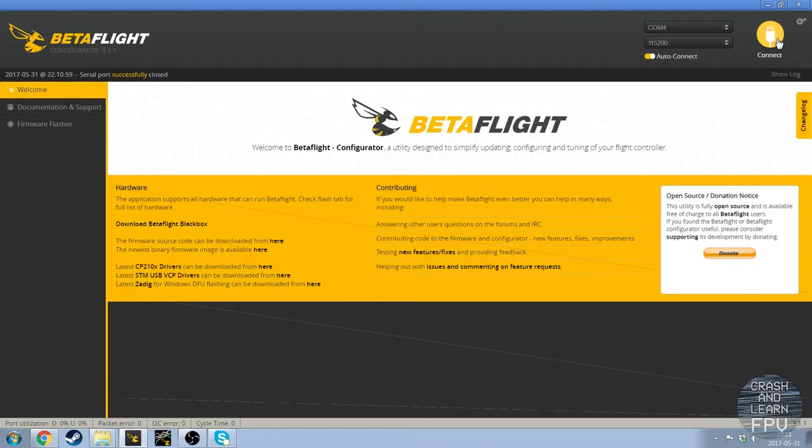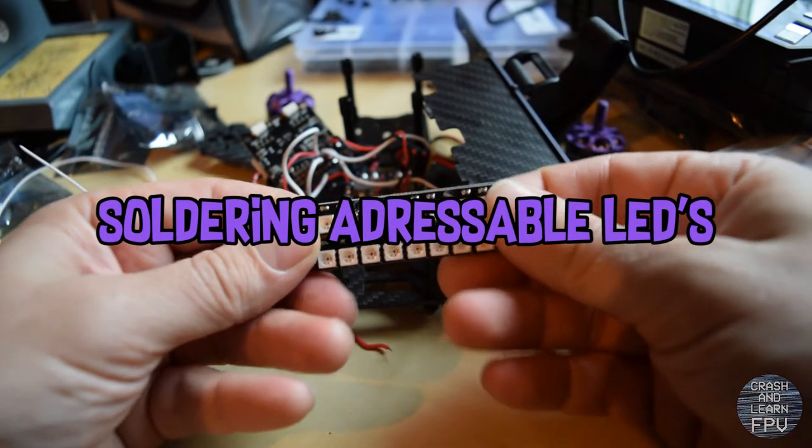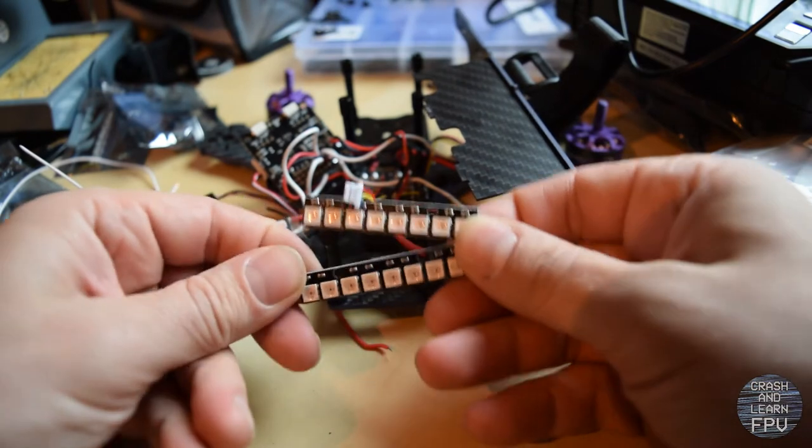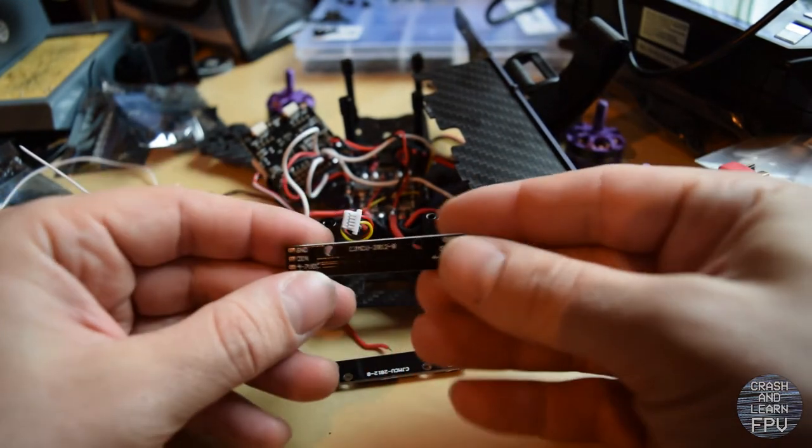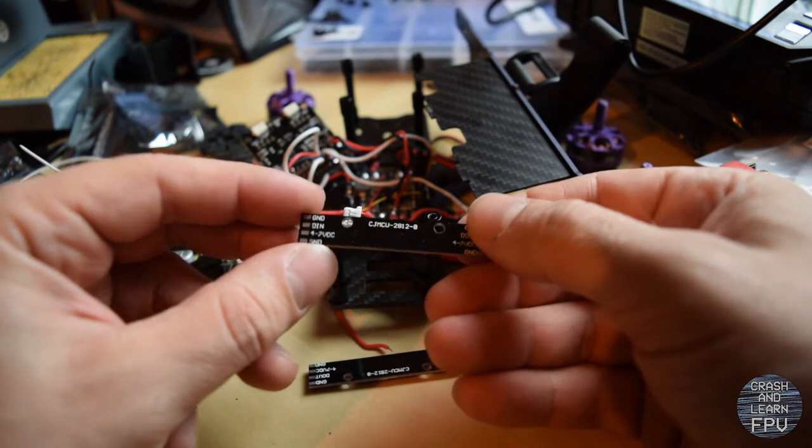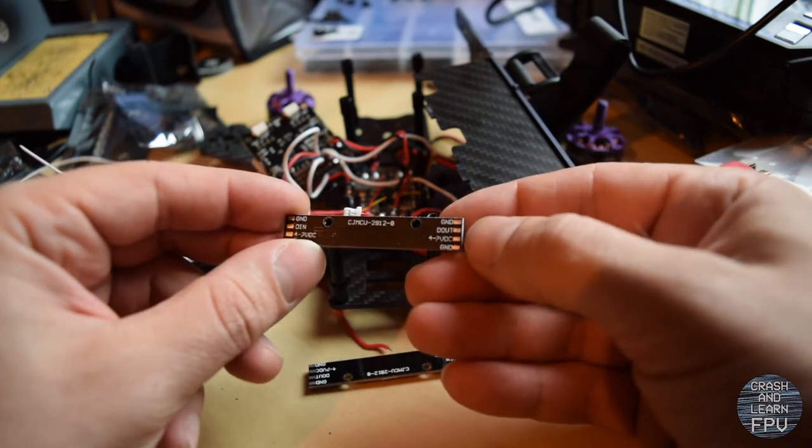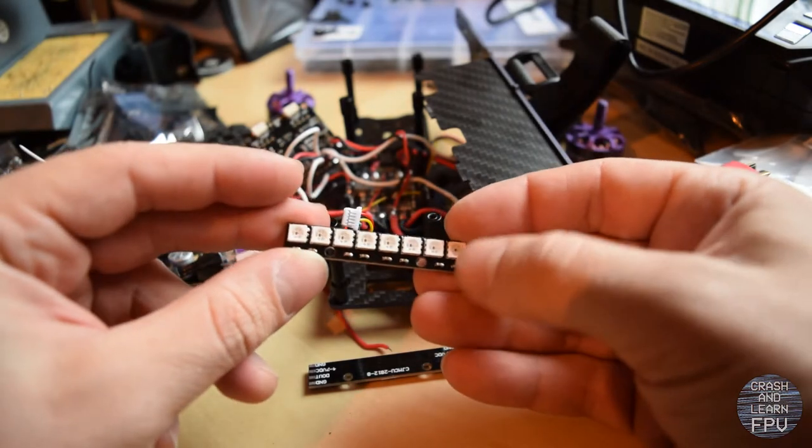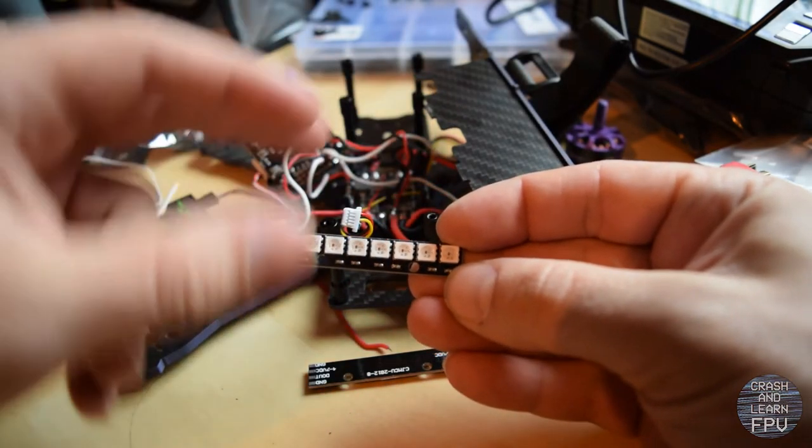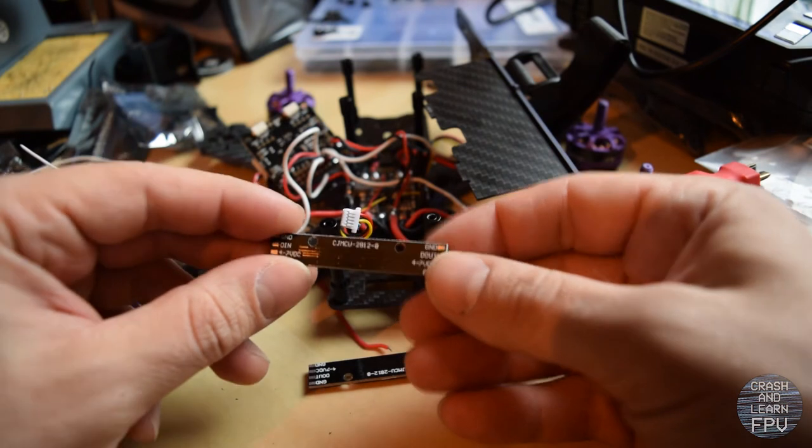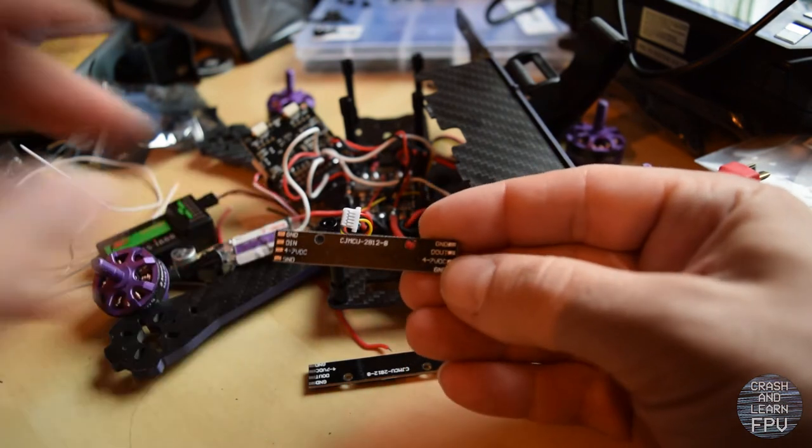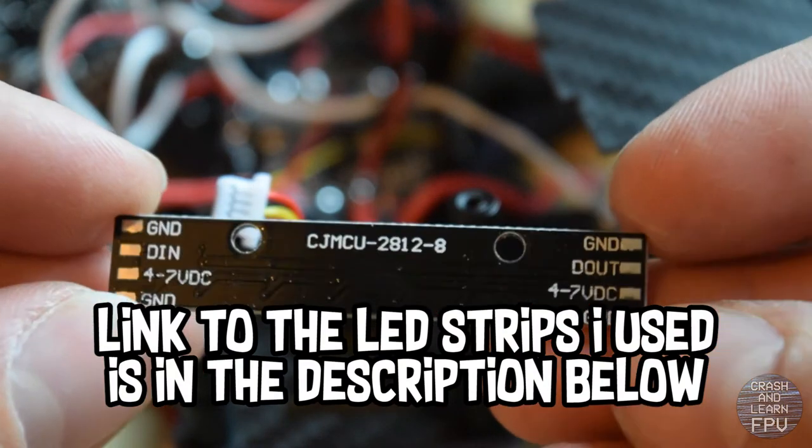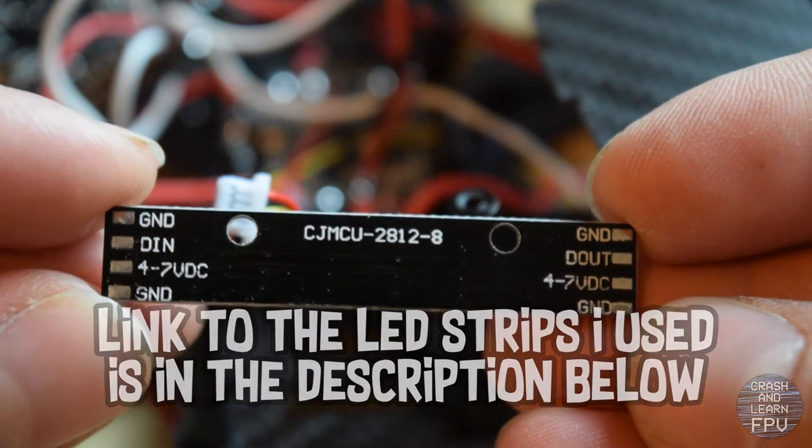And let's start to solder on the addressable LED strips. So these are the LED strips that I'm going to put on the back here. And these are addressable strips and this is important because otherwise you cannot change the color and you cannot make them blink or do patterns and stuff. So it has to be addressable and the way you know this is either by the name, there's a specification for what Betaflight supports.